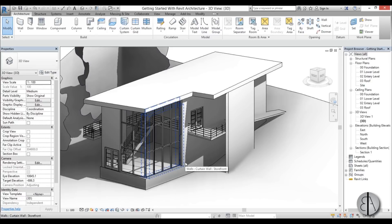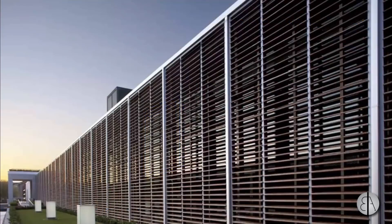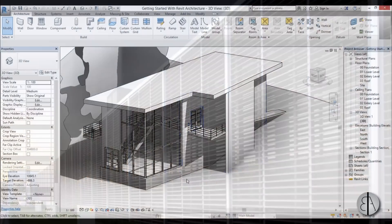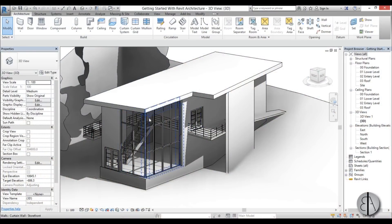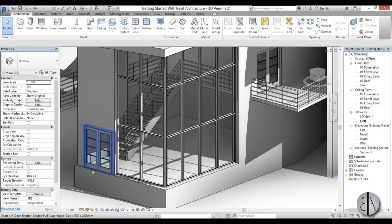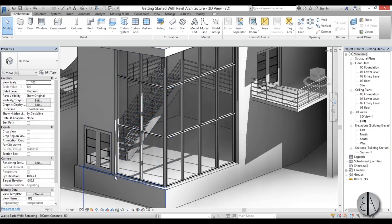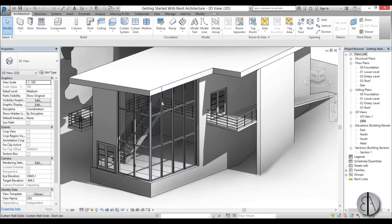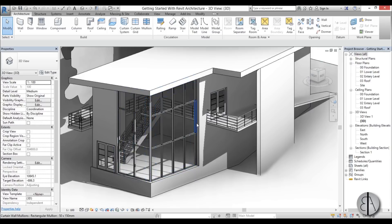Hi, this is the Balkan Architect and in this video I will show you how to model louvers in Revit. So here we have an object with a large curtain wall and you can see a lot of sunlight is coming in here. Let's say we want some sun protection on this side, so let's create some vertical louvers.